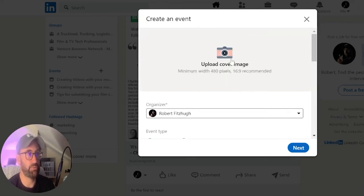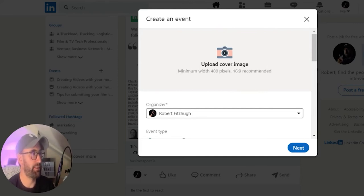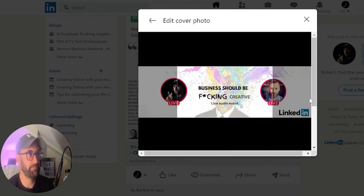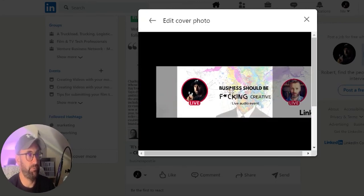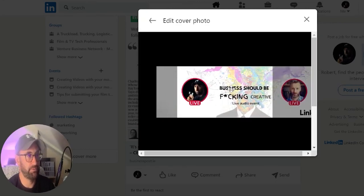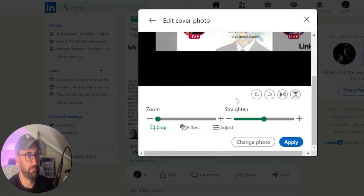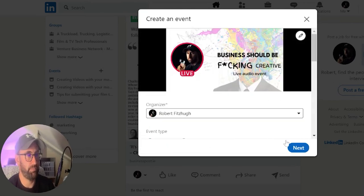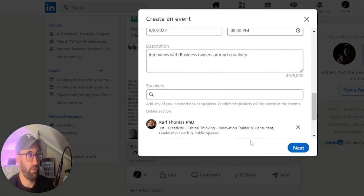We'll go back up to our cover image here. I'll click on upload cover image — I think I have one I've done already. I'll click here. I'm going to crop this out and hit apply. Now when I hit next...